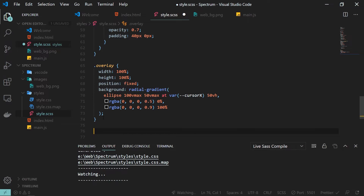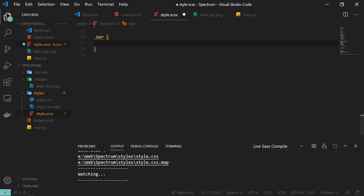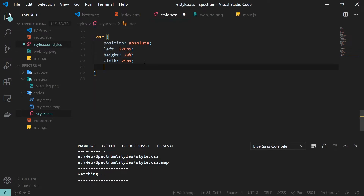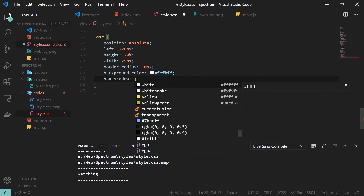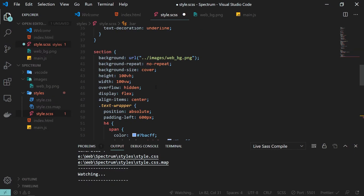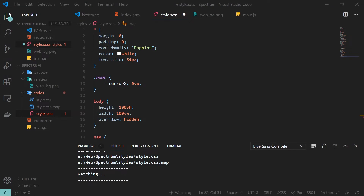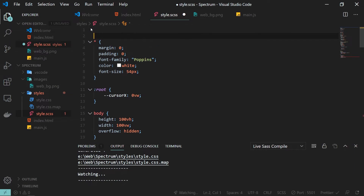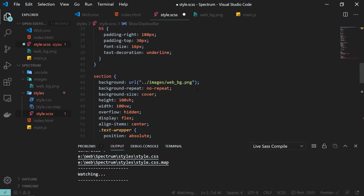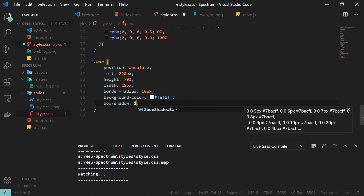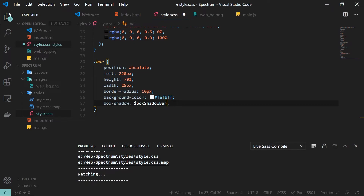Next is the CSS for our bar: position absolute, left 220 pixels, height 70%, width 25 pixels, border radius 10 pixels, and background color set to a bright color. For the box shadow, since we'll reuse it, I create an SCSS variable called 'box-shadow-bar' — a sequence of box shadows that gives a tube-light effect. I then apply it to the bar class.